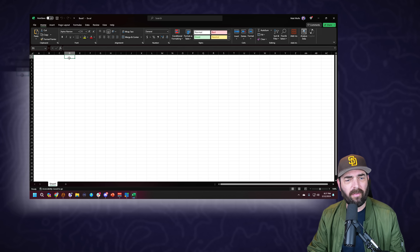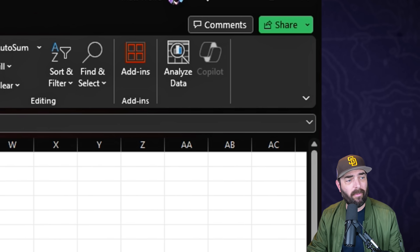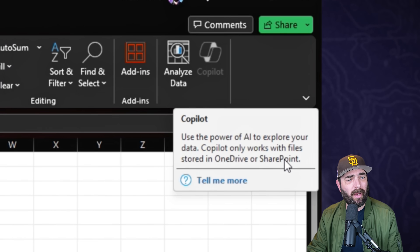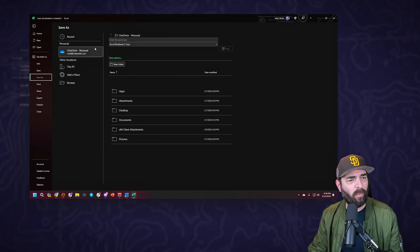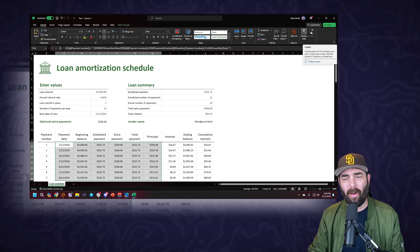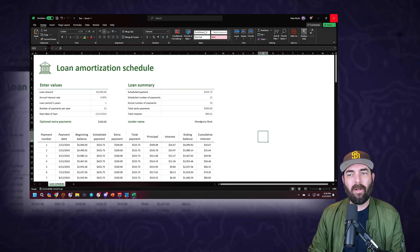Opening Excel and starting with a blank workbook, we do have a Copilot button but it's grayed out. When I hover over it, it says 'Copilot only works with files stored in OneDrive or SharePoint.' So I opened another Excel spreadsheet - one of the built-in templates, a loan amortization schedule - and saved it to OneDrive. For whatever reason Copilot is still grayed out, so I'm running into some issues with Copilot built into Microsoft 365.